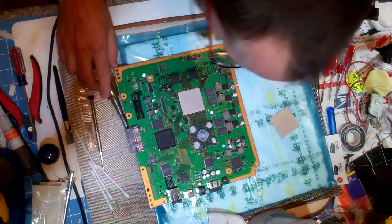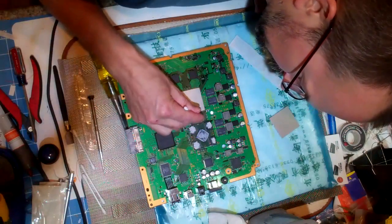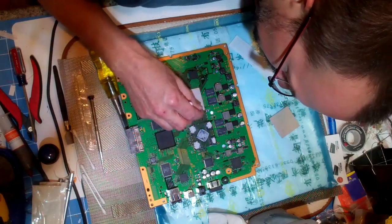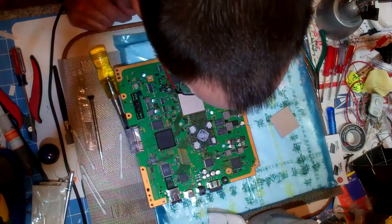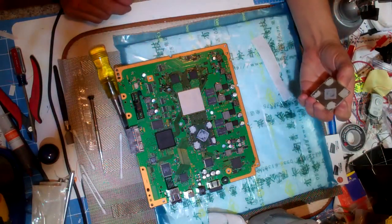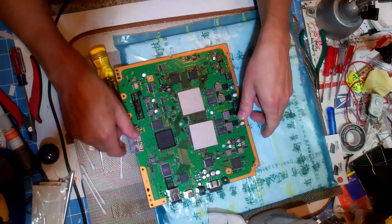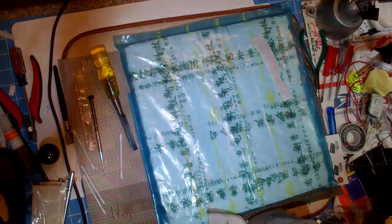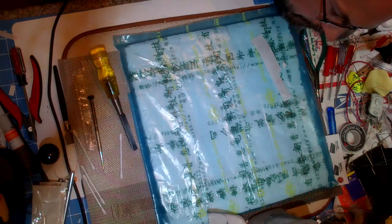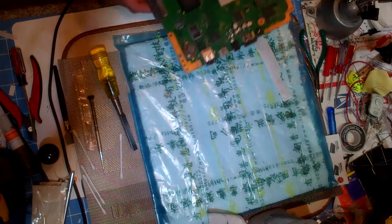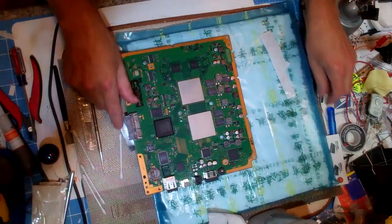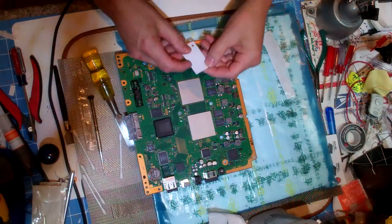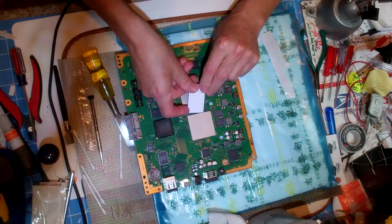And pop that off. This one had some flux on the edge, somebody overdid the flux on this one. These are scrap boards that came in from customers and we didn't even bother to repair them because they were too screwed up. So again we don't necessarily recommend you remove these, but if you want to this is the way you would want to do it.